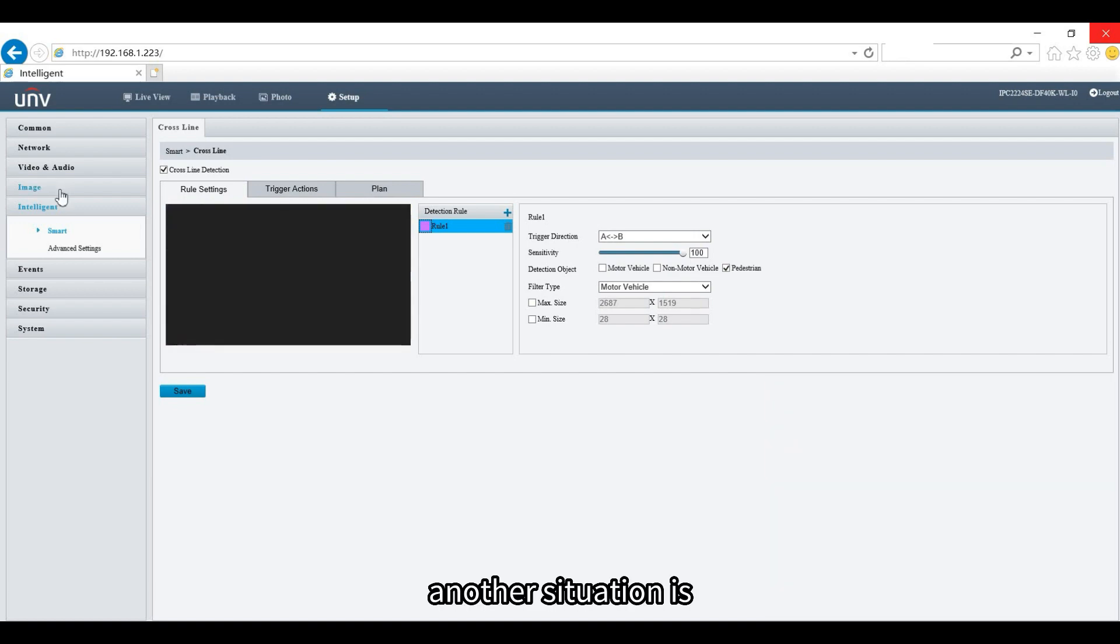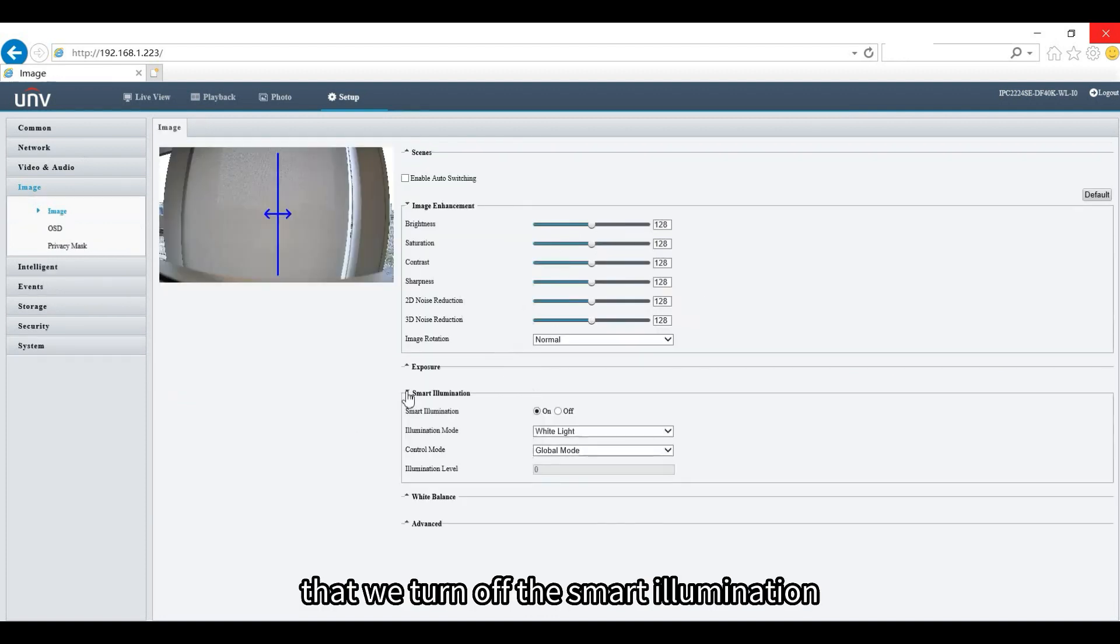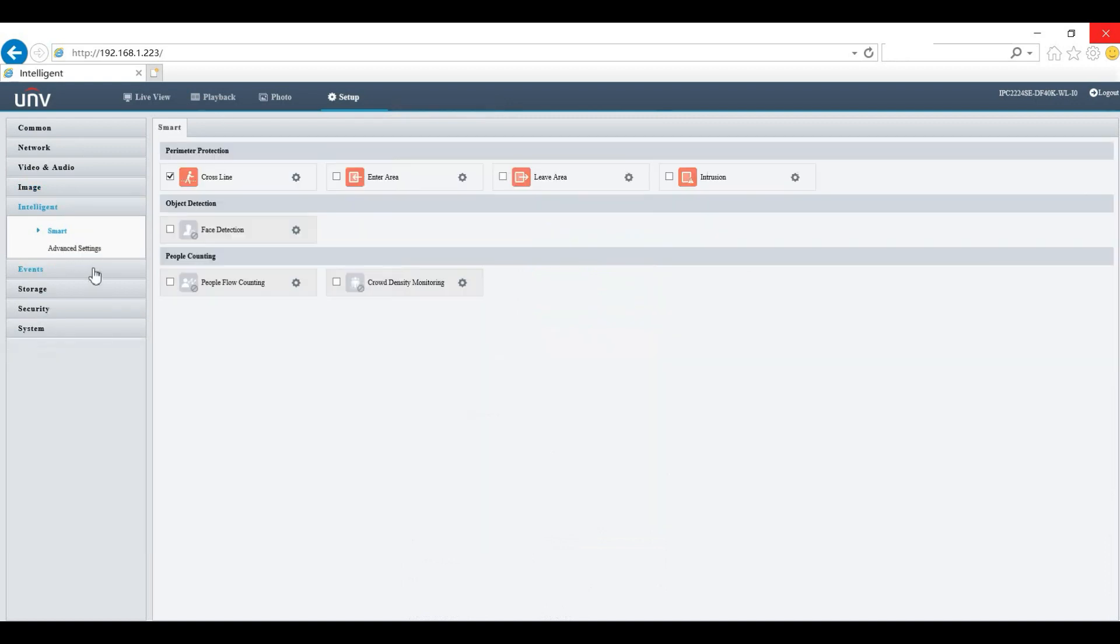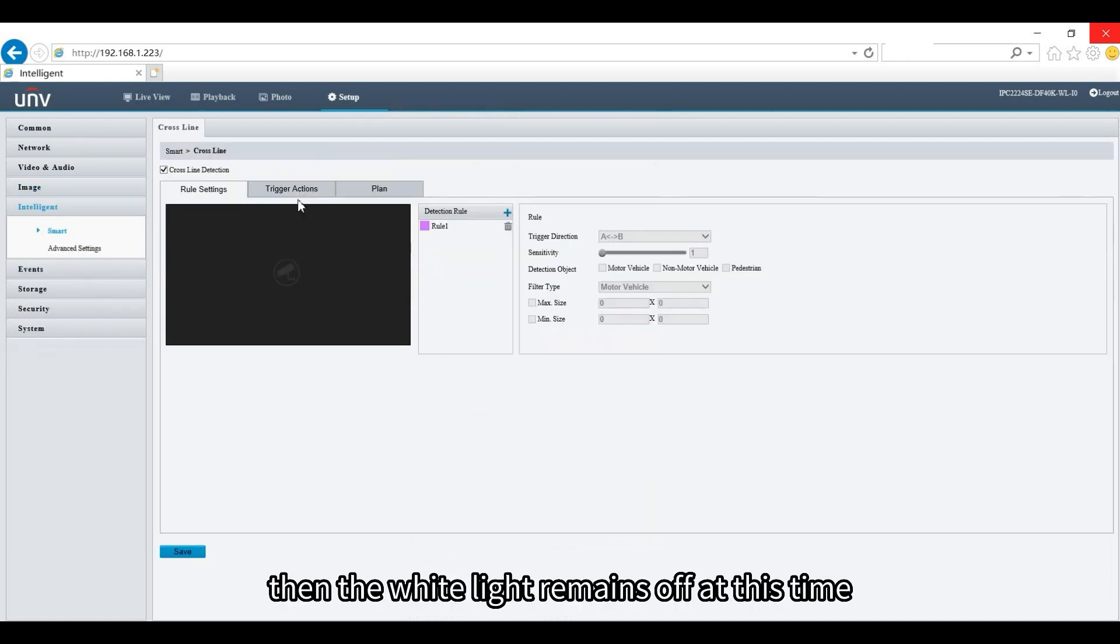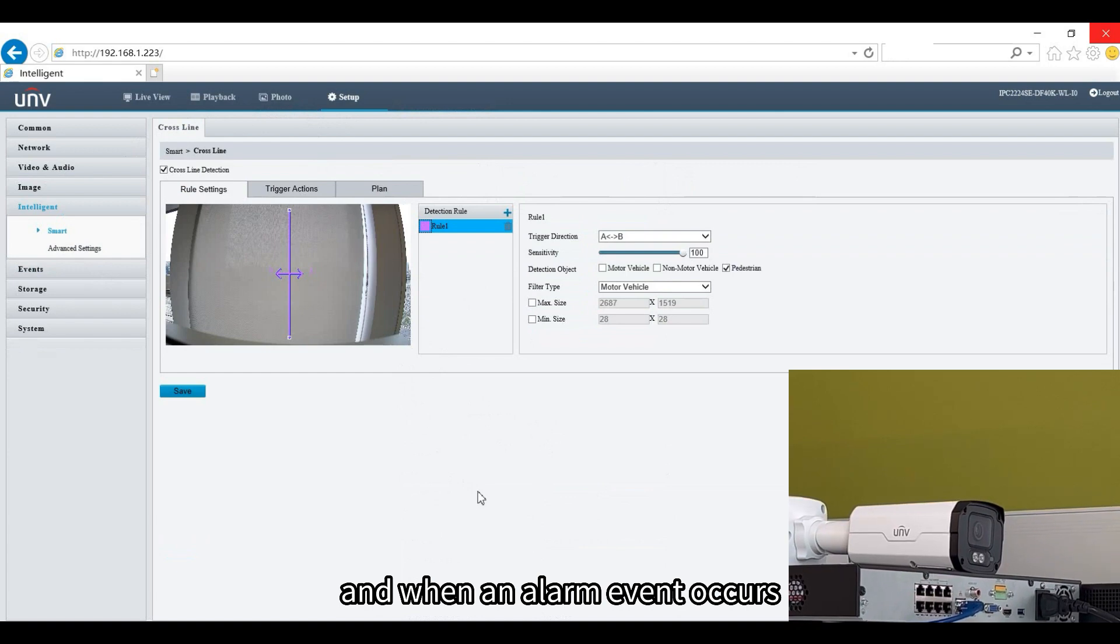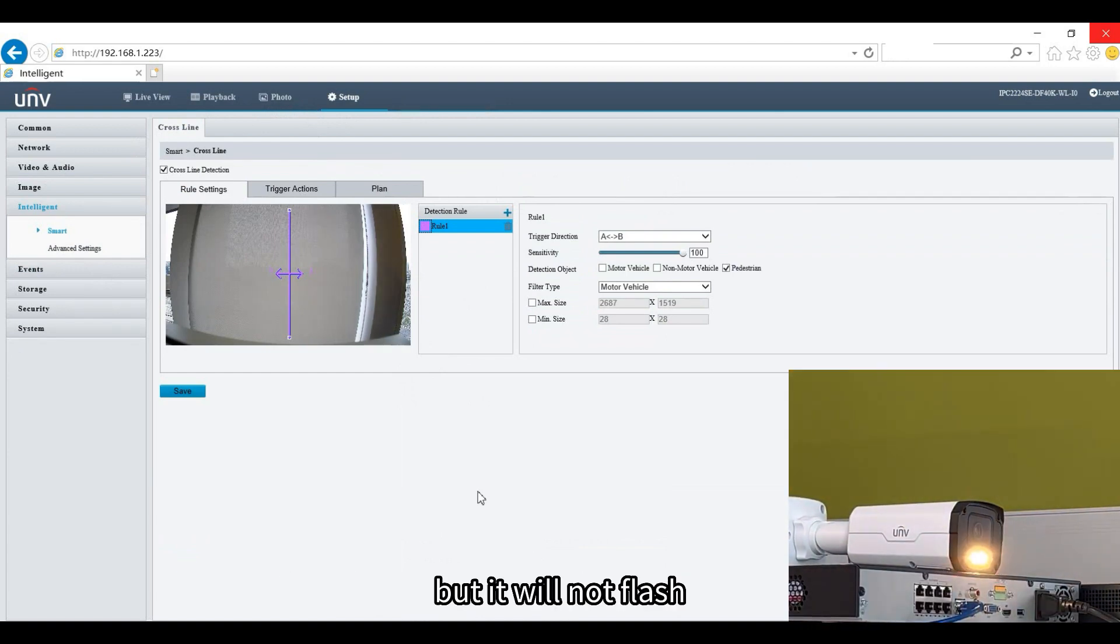Another situation is that we turn off the smart illumination. Then the white light remains off at this time, and when an alarm event occurs, it will turn on for a period of time to warn, but it will not flash.